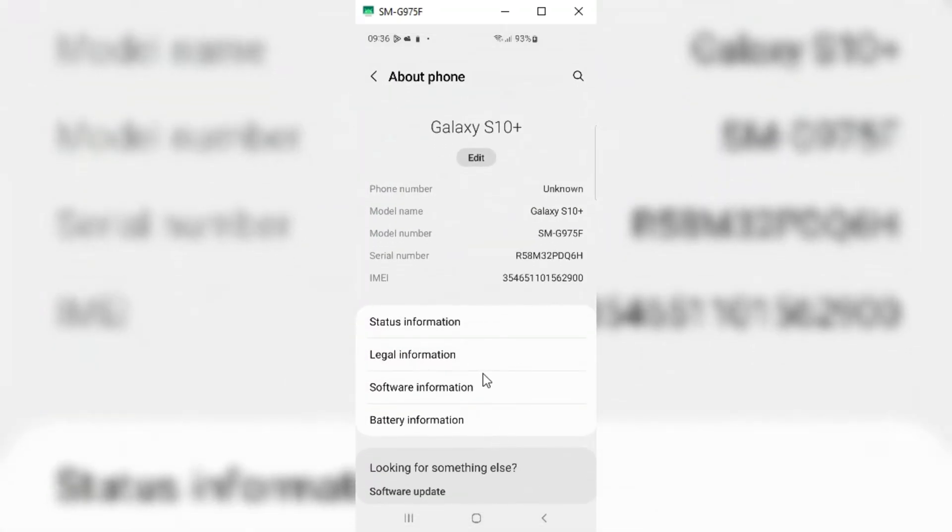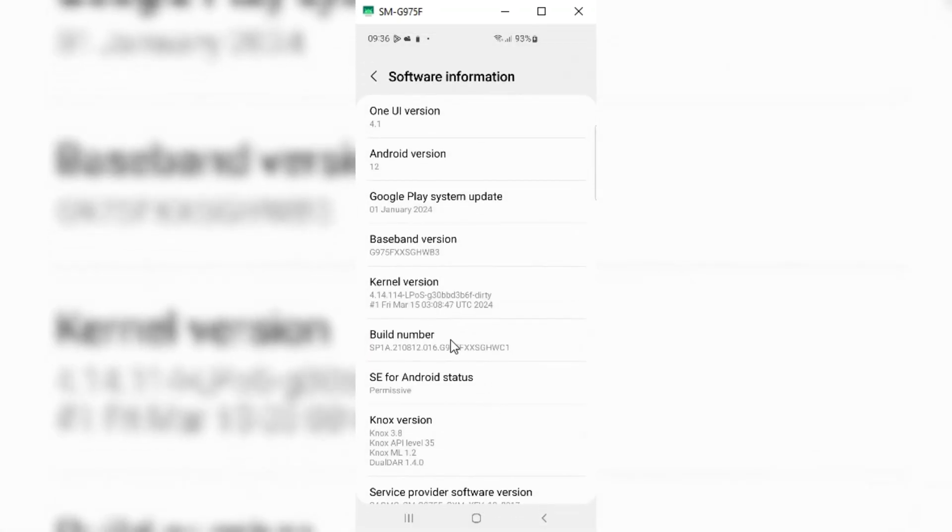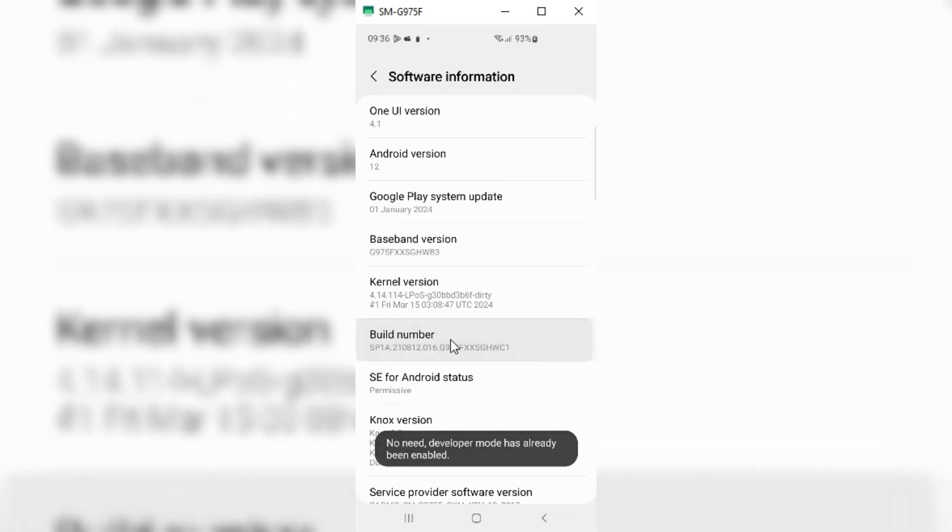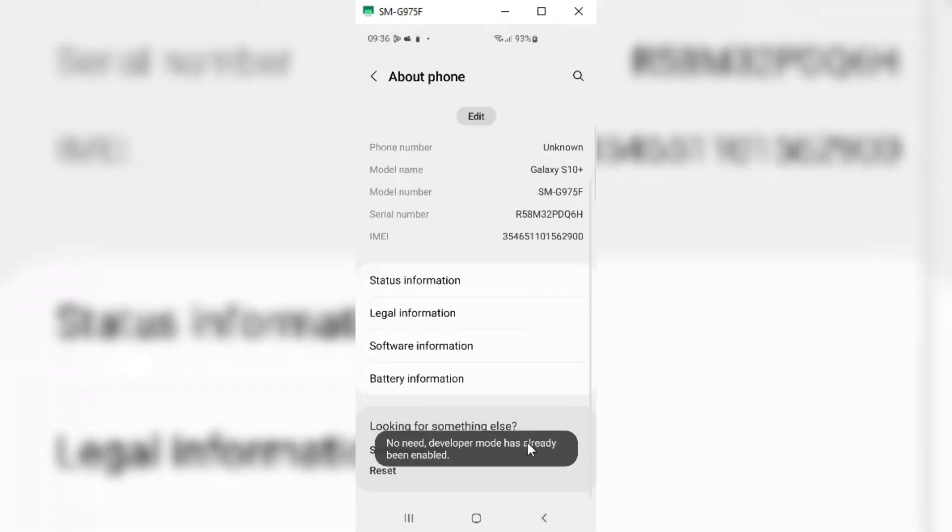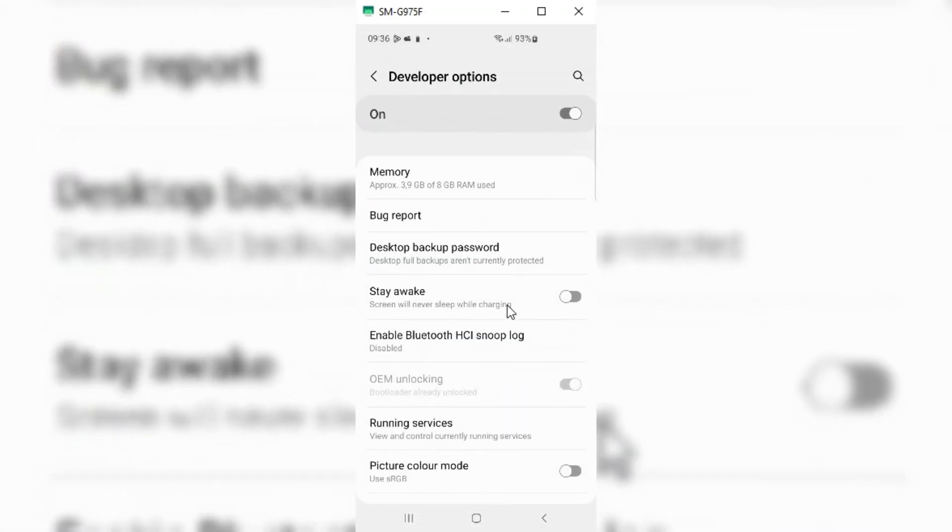The first thing you need to enable developer mode in the phone. Go to settings, then about phone, then software information. Then hit seven times on build number to enable developer mode.